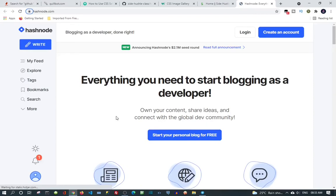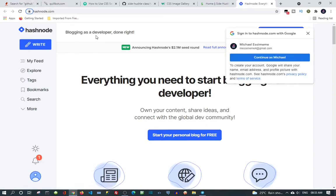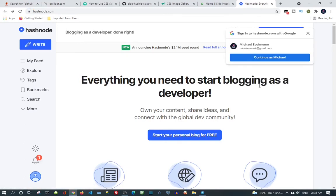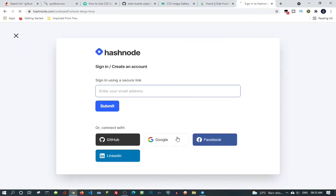Here we are on the front page. It's a blogging app with developer done right, which means it's a blogging site for developers. I need to create an account because I don't have an account yet, so I'm just going to use my Gmail account.